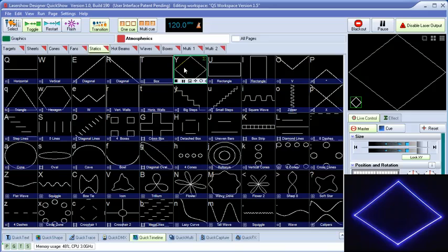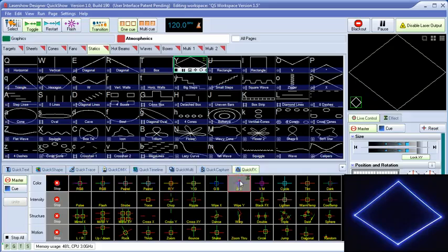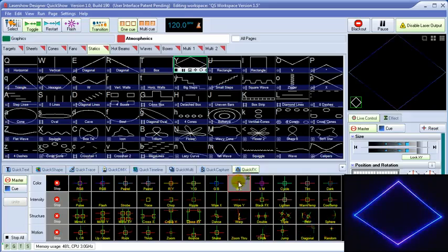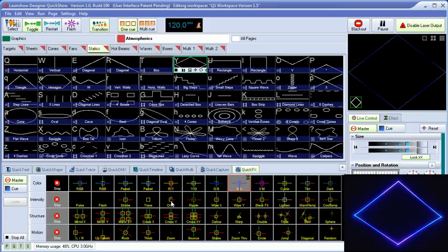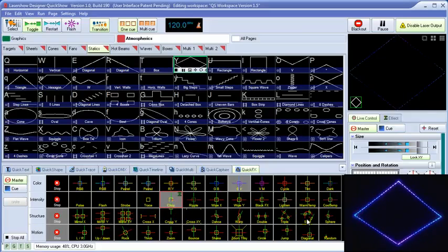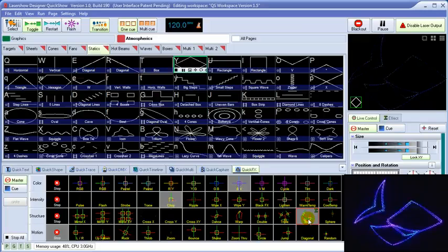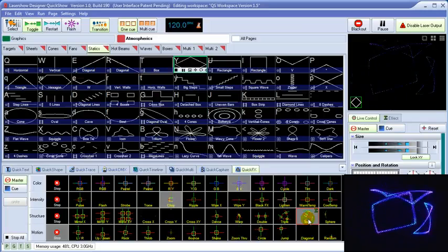We'll grab something rather boring, such as this white square, and then add some color on top of that, such as a blue to violet mix. Then we'll add some chop to it, triple it, and wrap it onto a sphere.